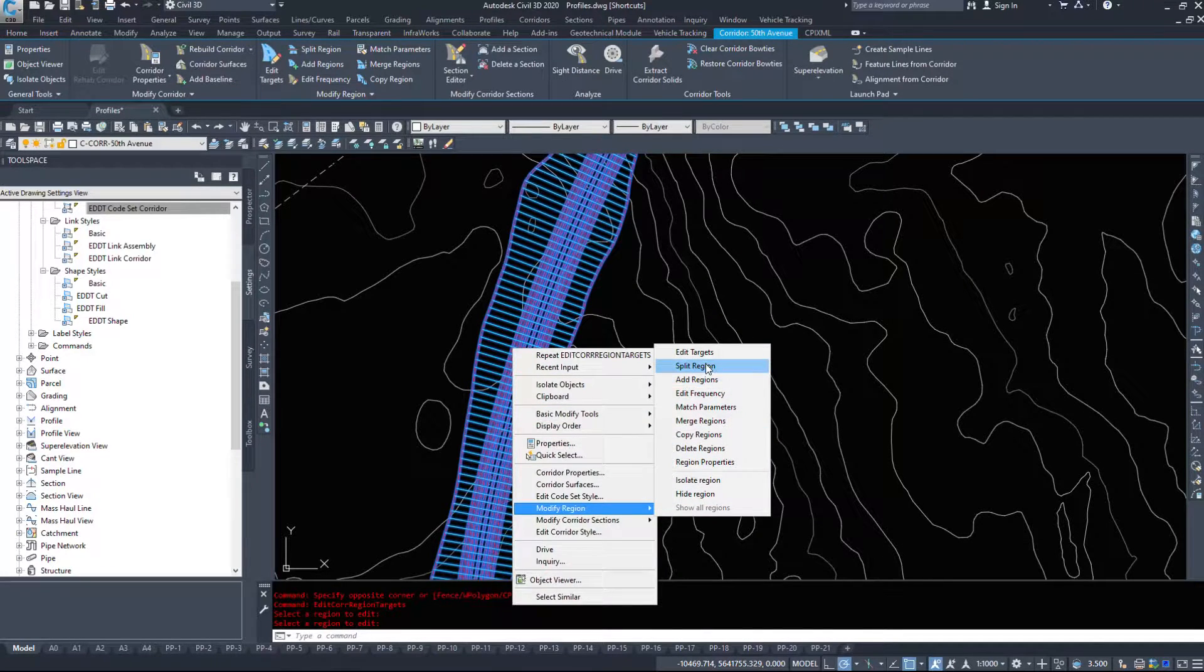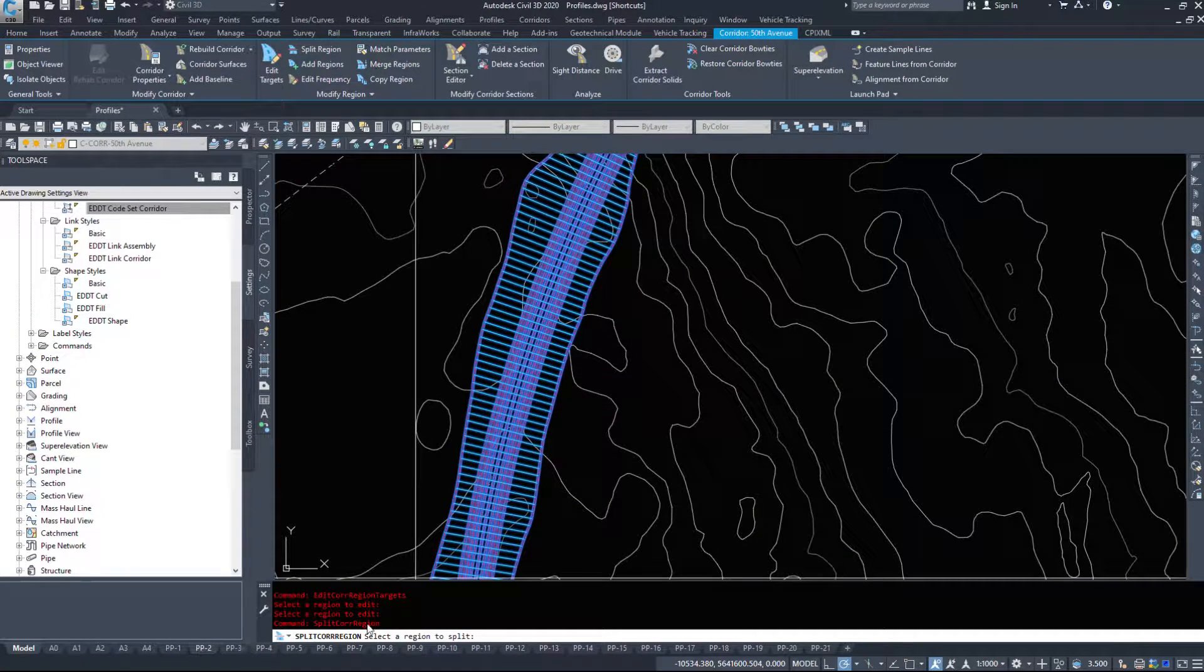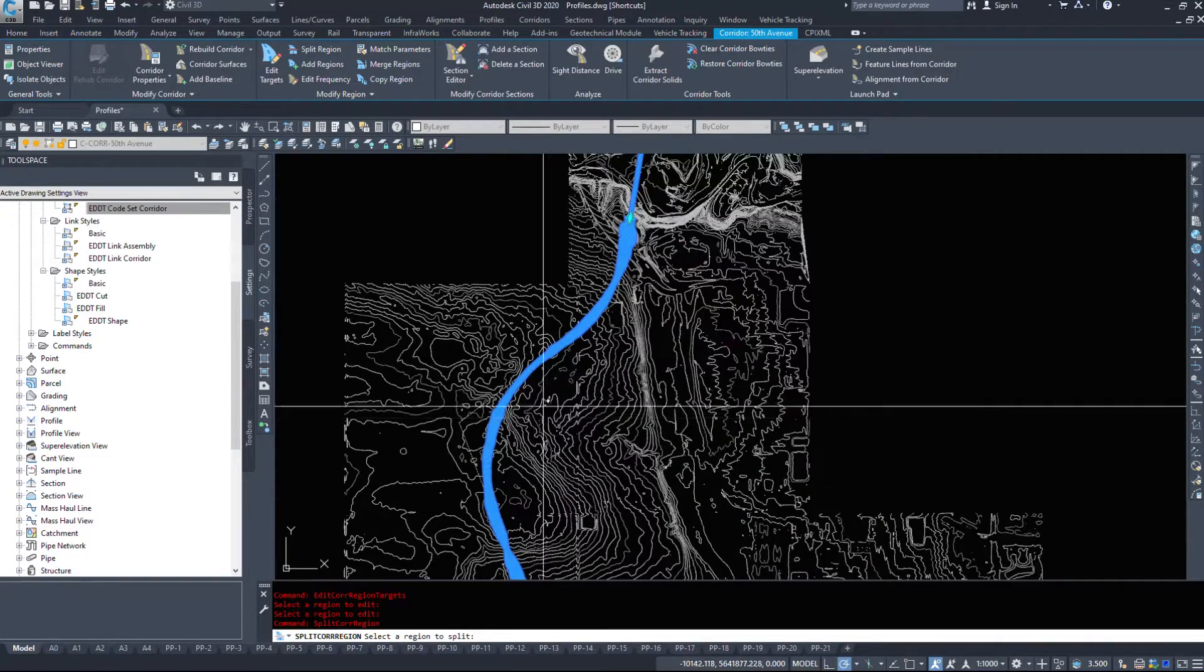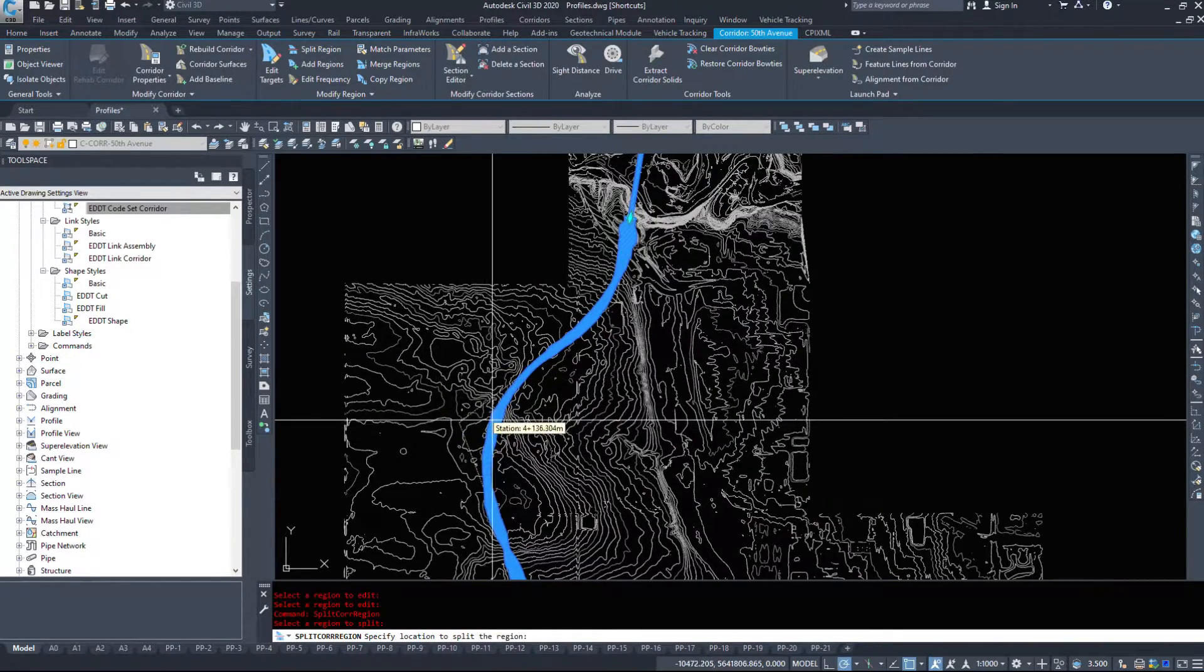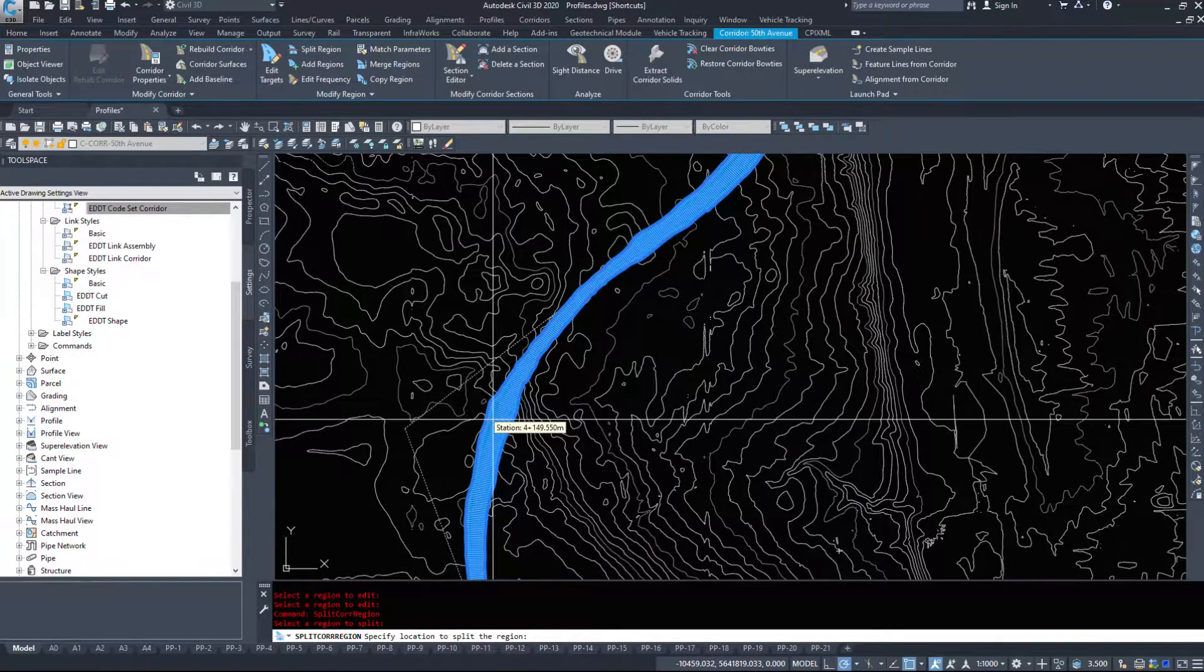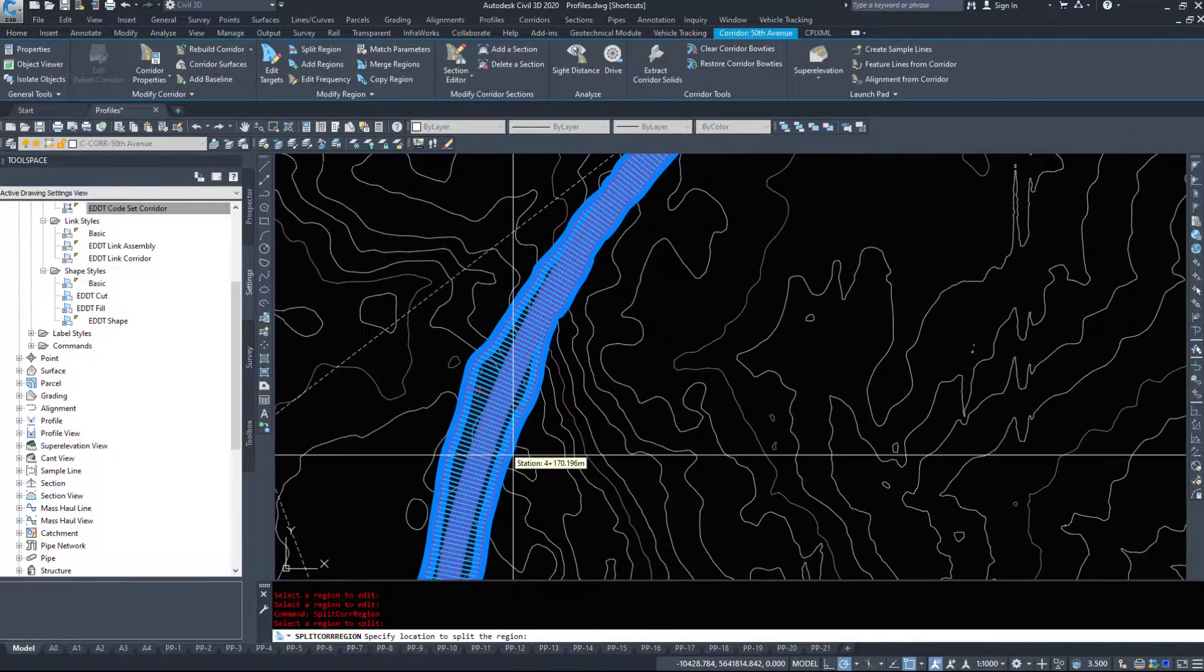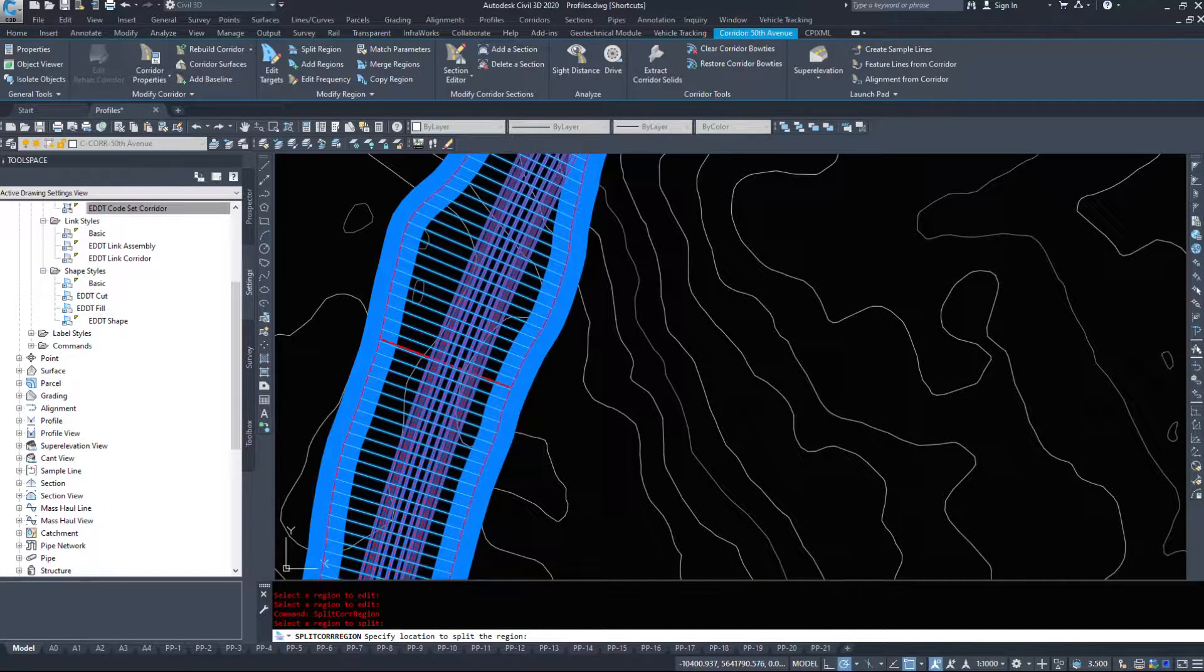If I go split region, Civil 3D asks me to select the region to split. I want to split this entire corridor and I want to split it here. Say my road cross-section is changing at this location.